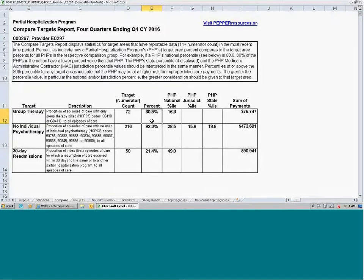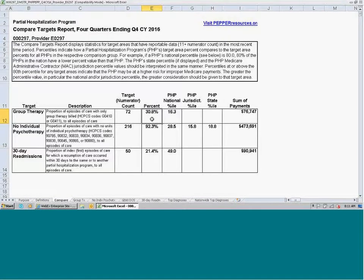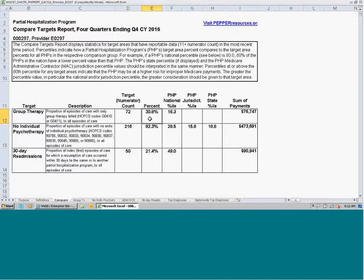When we compare our target area percent to all PHPs in the nation, we have a national percentile of 16.3%. The percentile tells us the percent of PHPs in that comparison group that have a lower target area percent. So a national percentile of 16.3 tells us that 16.3% of all PHPs in the nation have a lower target area percent than our 30.8.